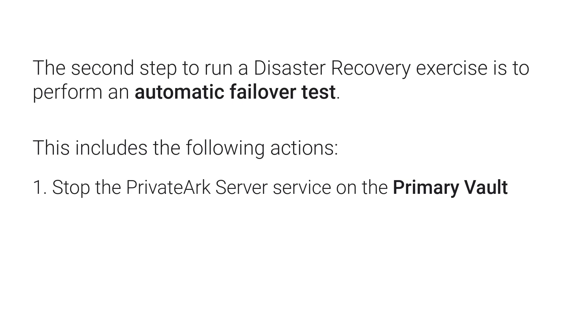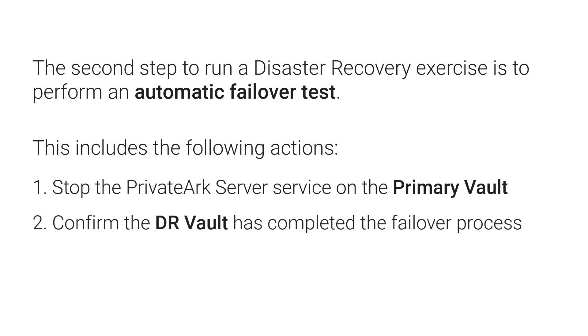Next, confirm the DR service has successfully completed the failover process.